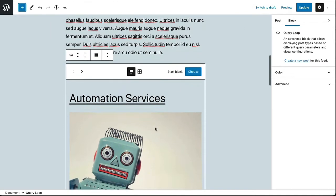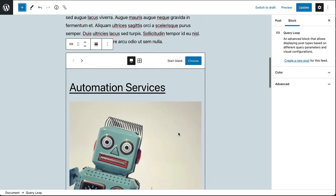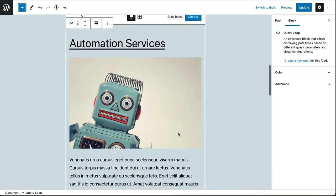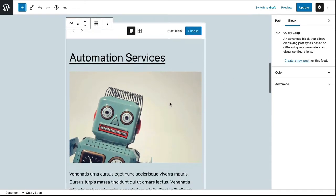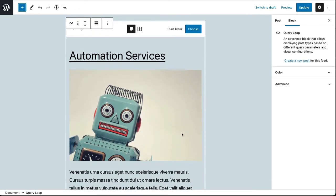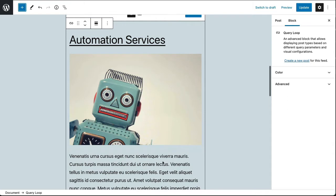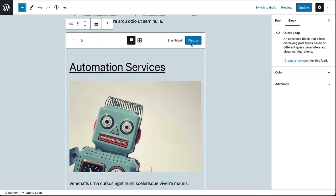And so this is my query loop block and we already see a preview of a recent blog post with the title and the featured image and an excerpt. Now I could choose from a template or block pattern.